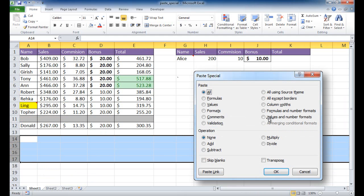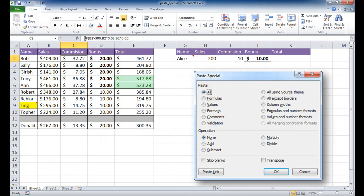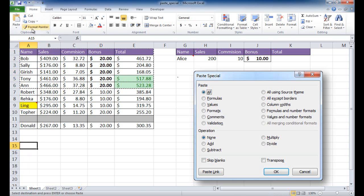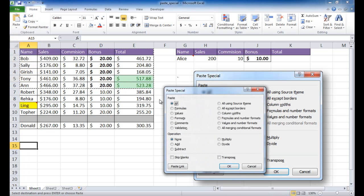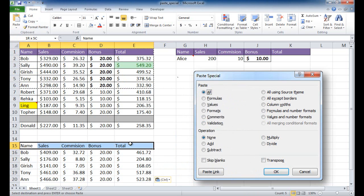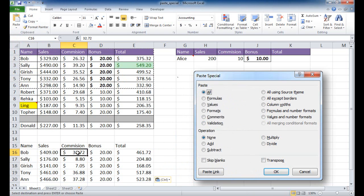What about values and number formats? This will not copy the formulas but will copy the number formatting — the accounting format, the dollar sign. I select and copy, go to my target cell, paste special, and choose values and number formats. You can see the formulas have disappeared, but the accounting dollar sign formatting has stayed. So that's what that option does.